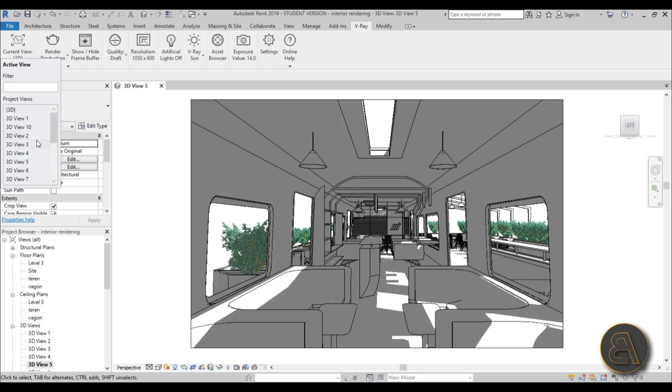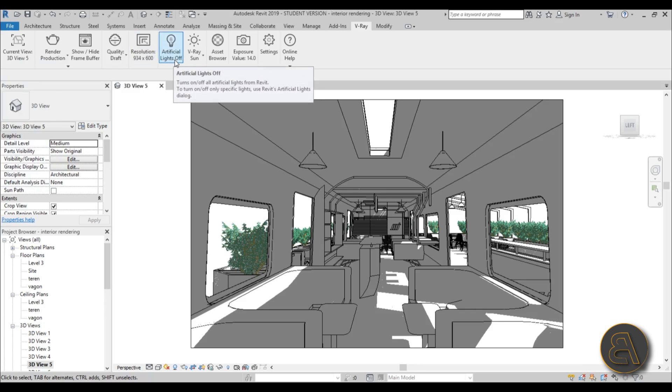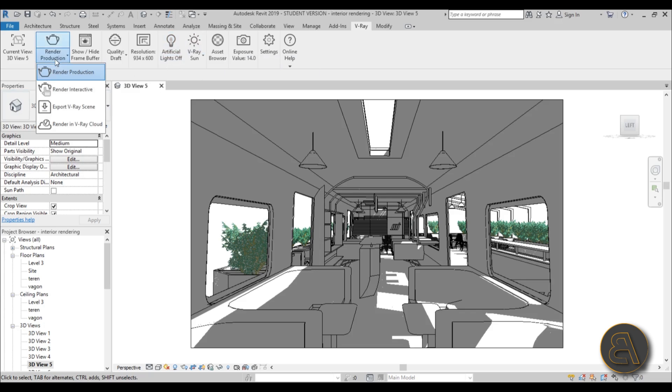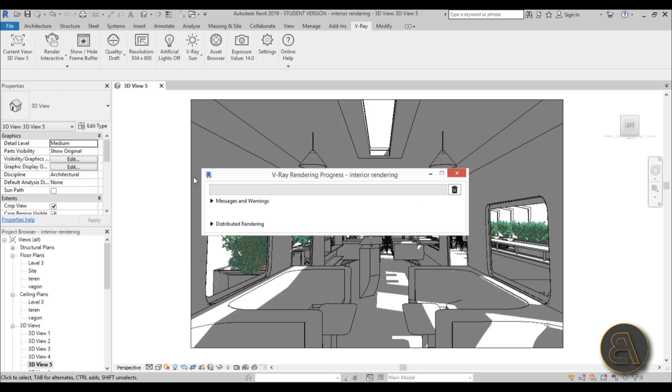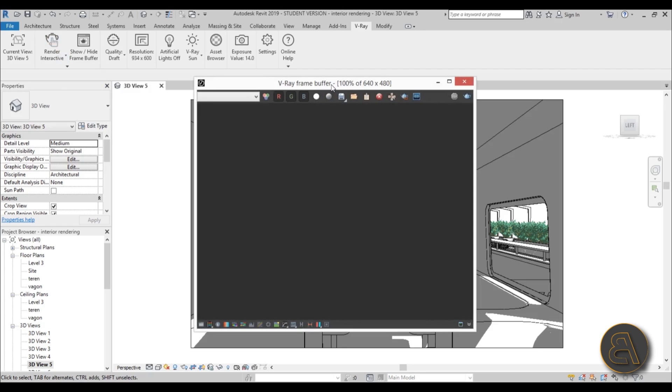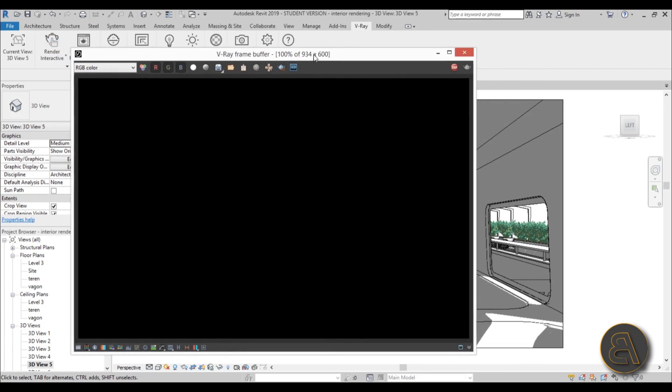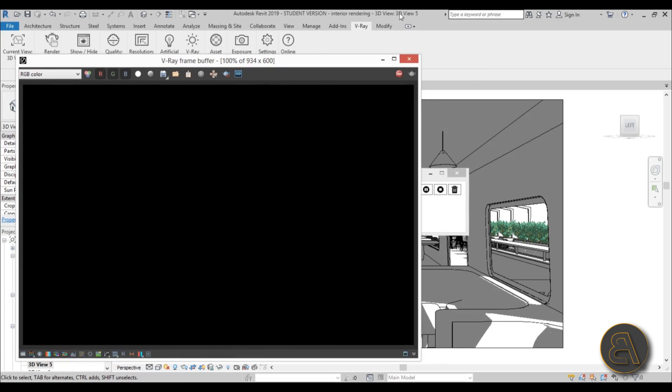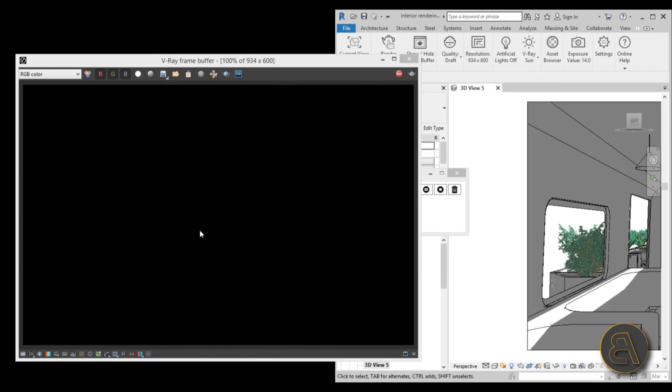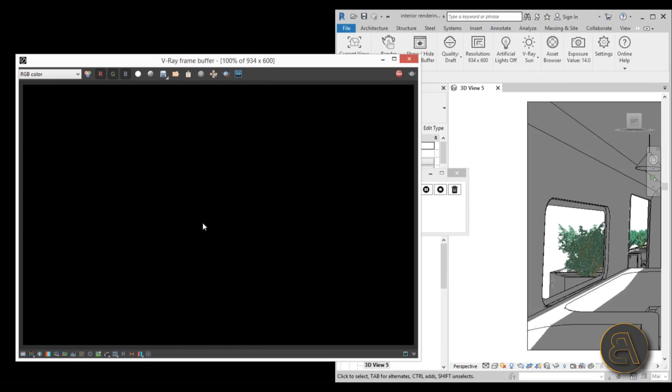I'm just going to go over here and set this to 3D view 5. Next thing we're going to be doing is we're going to be going over here and make sure that the artificial lights are off and that the V-Ray sun is on. Now we can start the basic rendering process with the interactive rendering, which allows us to see everything alive and make some changes along the way. So here is the rendering starting.